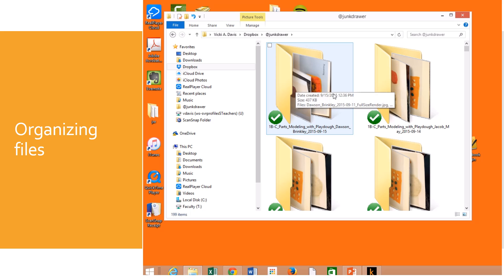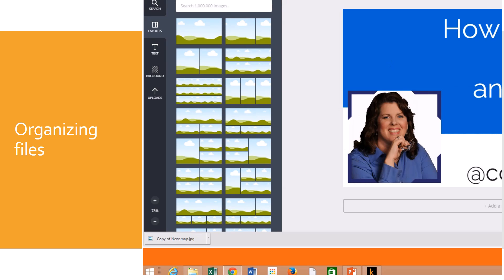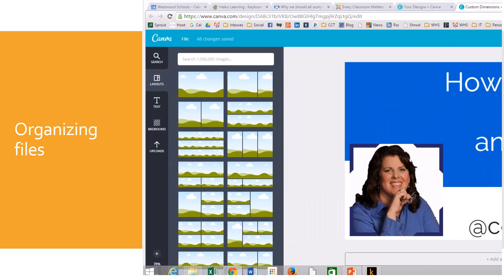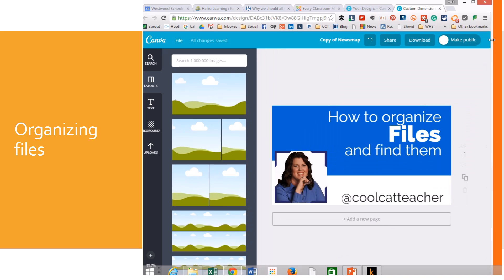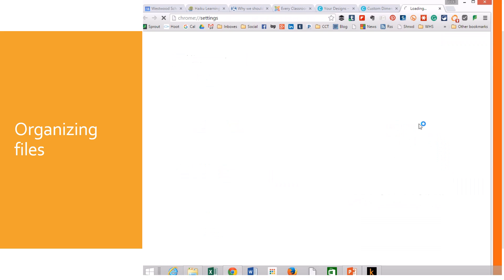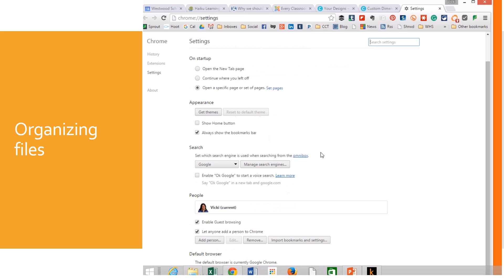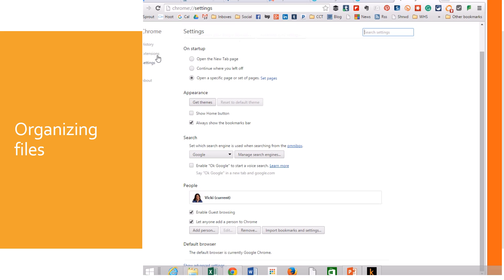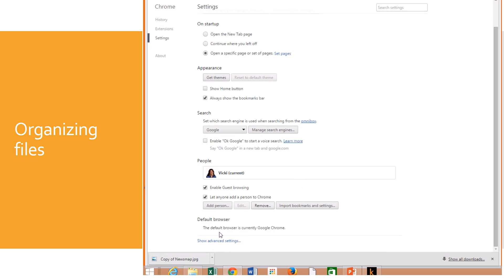Now my junk drawer is actually all of my downloads from Google Chrome. So what I did in Google Chrome, let me resize this page. What I did in Google Chrome is I went to the three lines here and I went to my settings and told it that I want to download my files into the junk drawer.